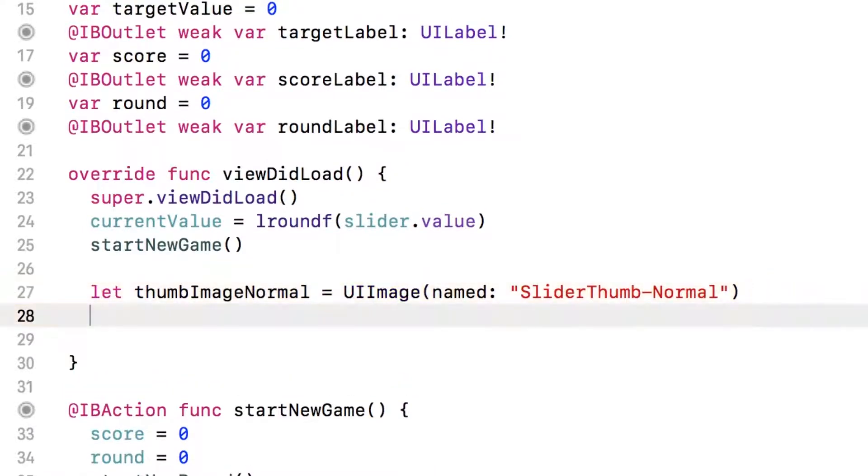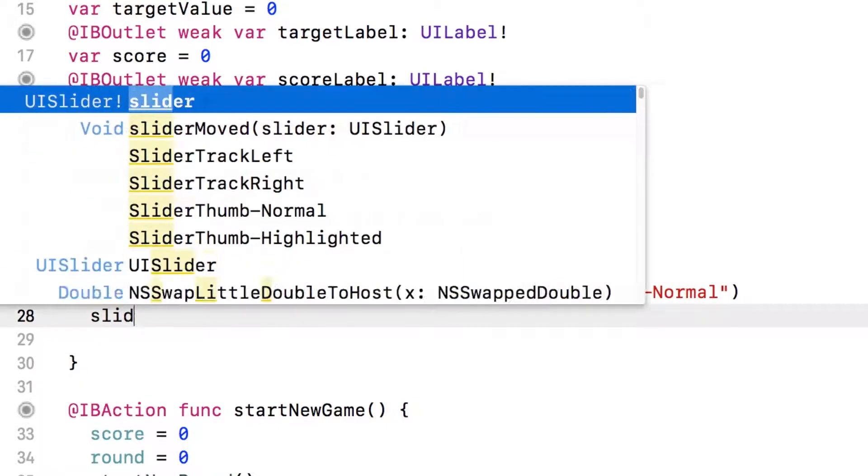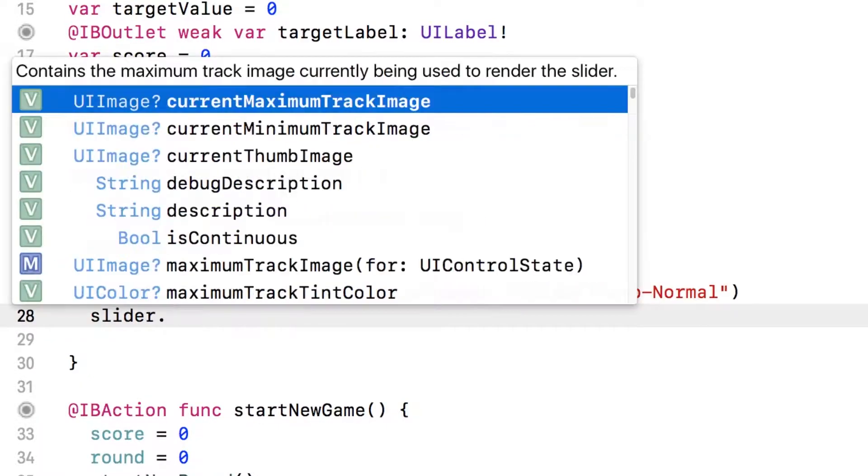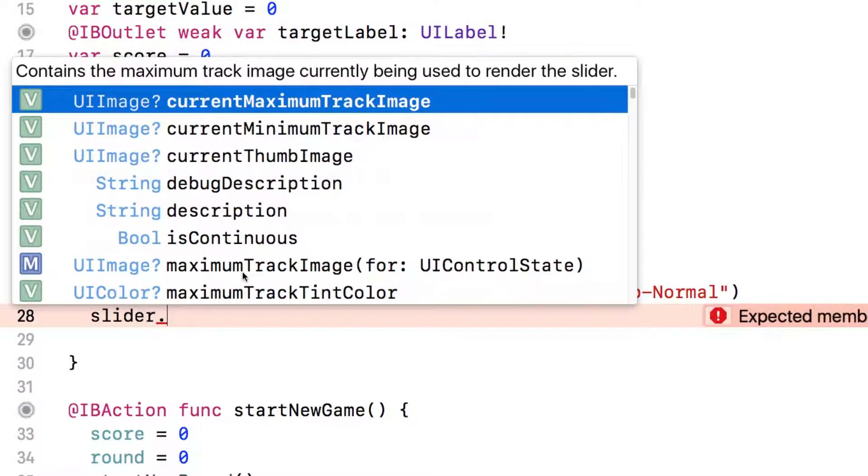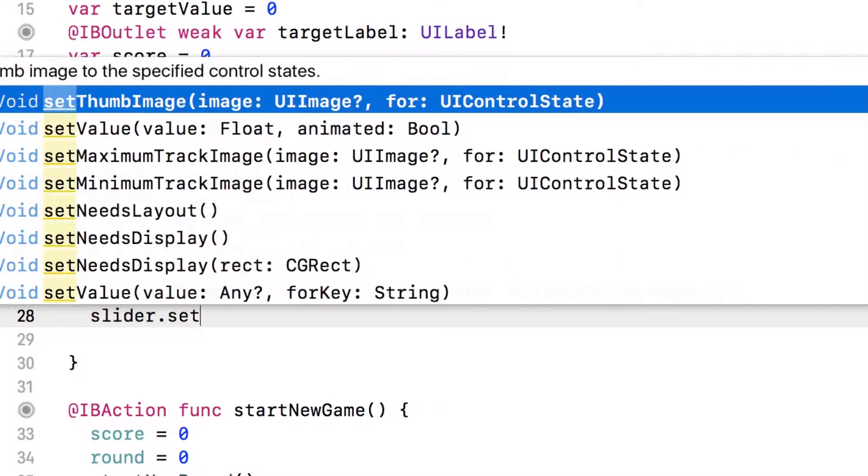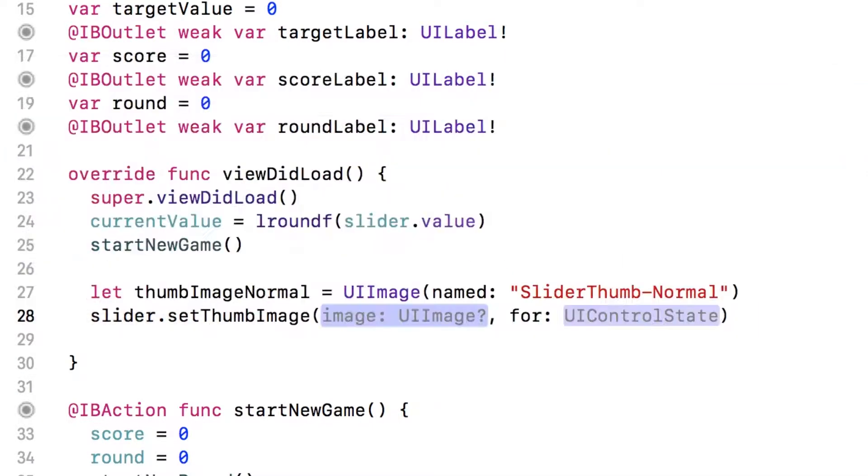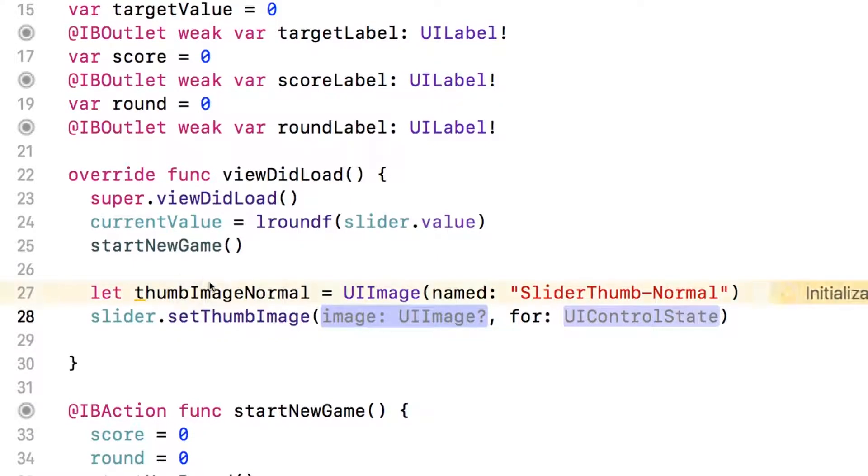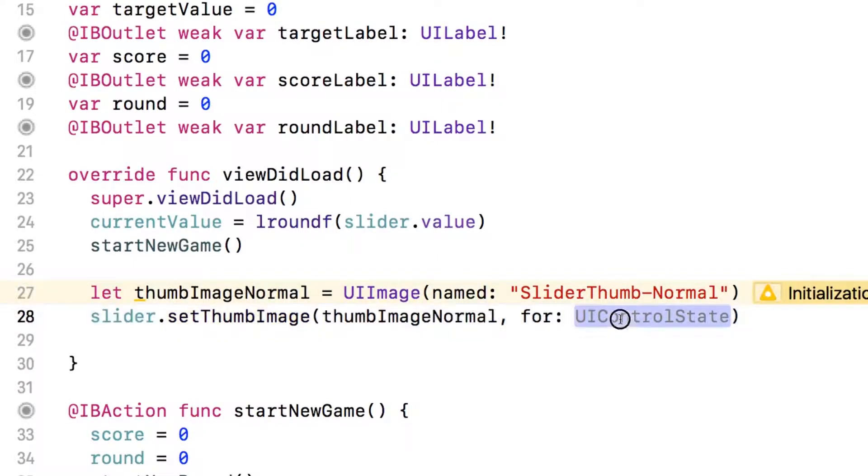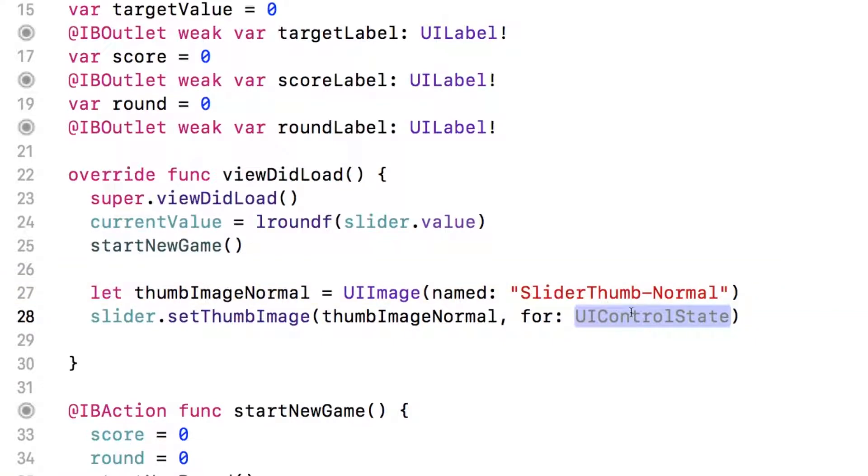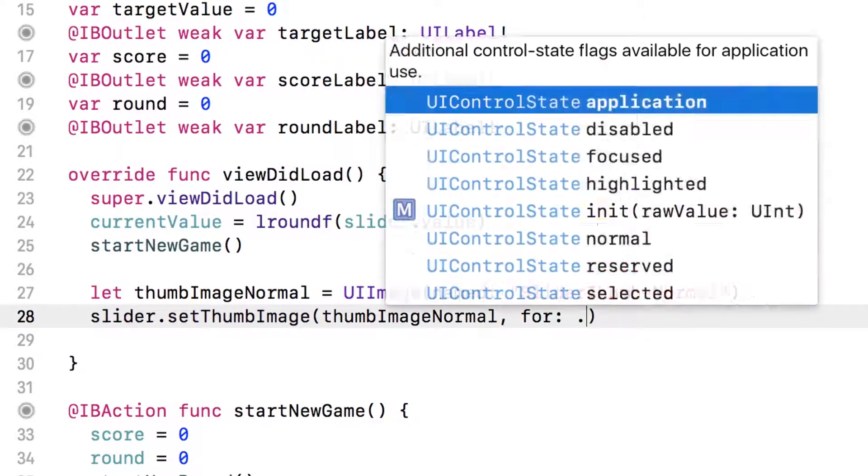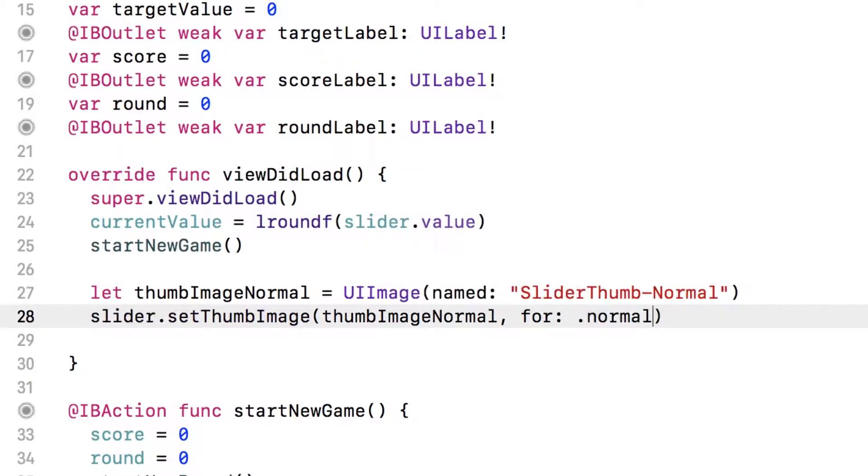So we've created an image that we can now reference in code. And so we have a reference to the slider that we've already connected to an outlet. And there's a method on slider called set thumb image. And you pass in the image. So I can just paste in that value there. And for is the control state that you want to set this for. Remember, there's different states. There's normal, highlighted, selected, and disabled. So we want normal, which we can just do dot normal here.